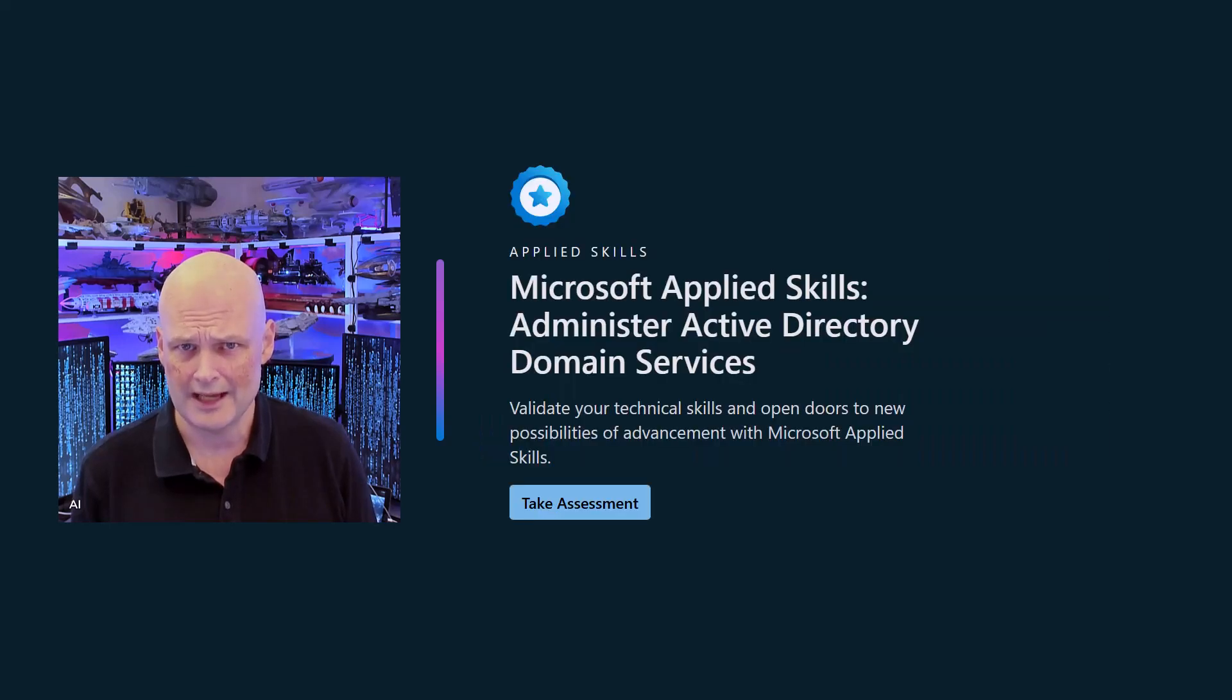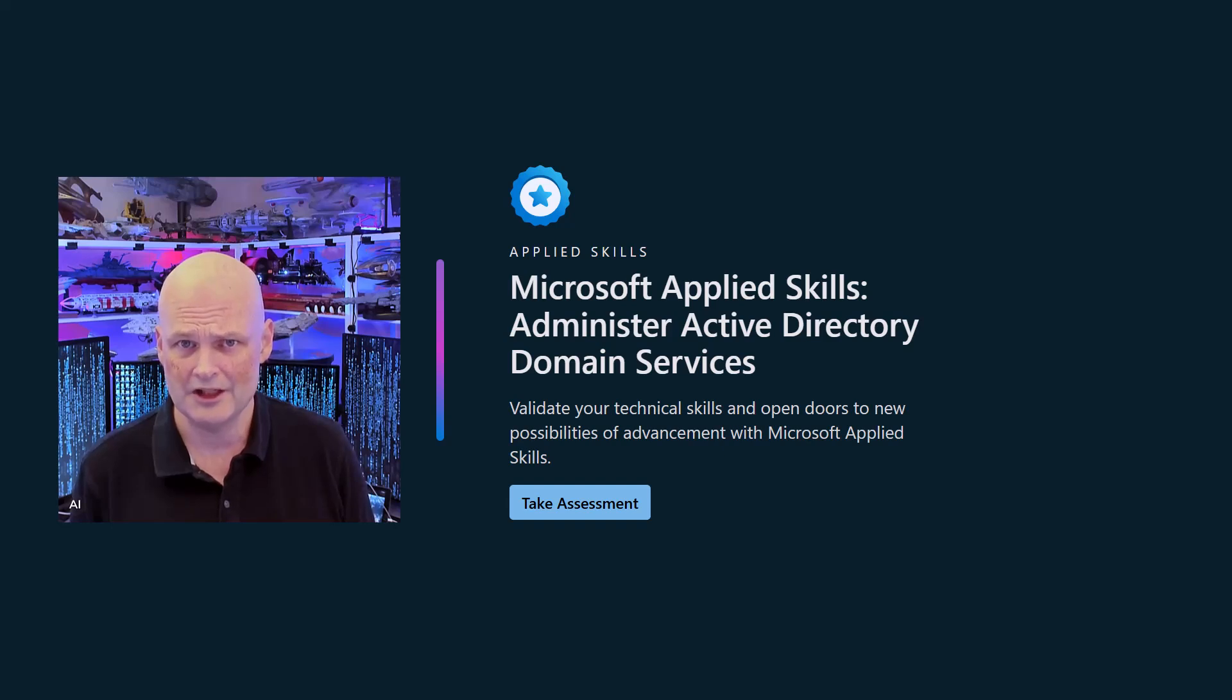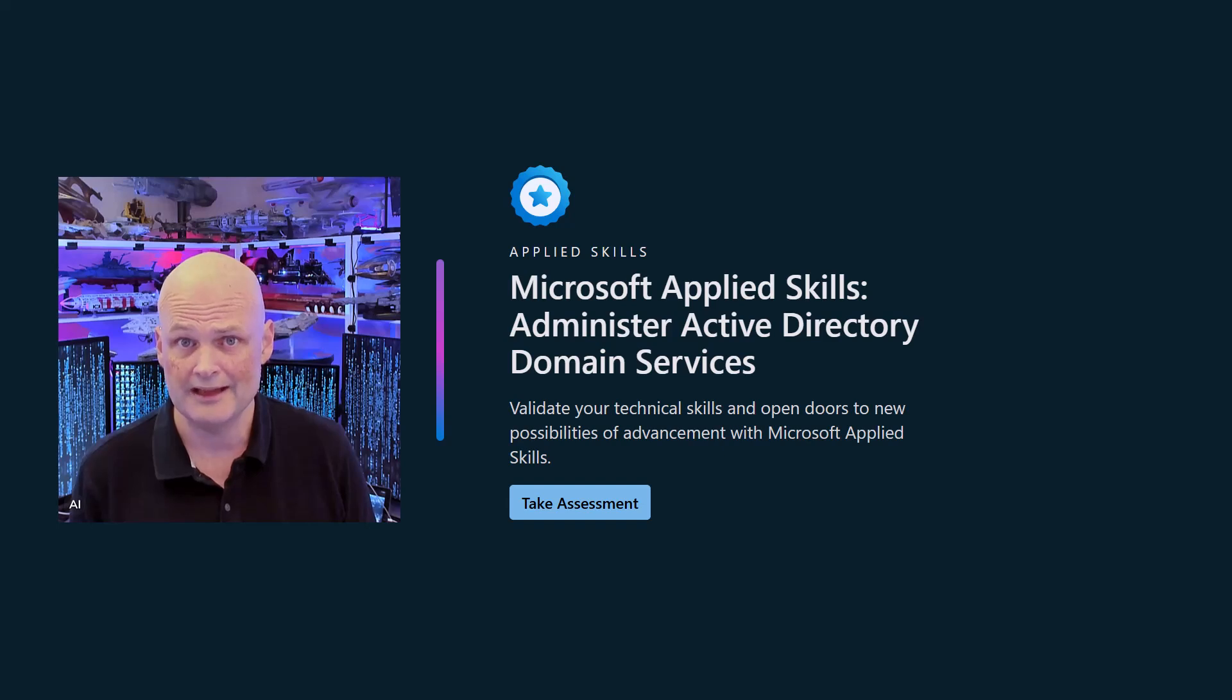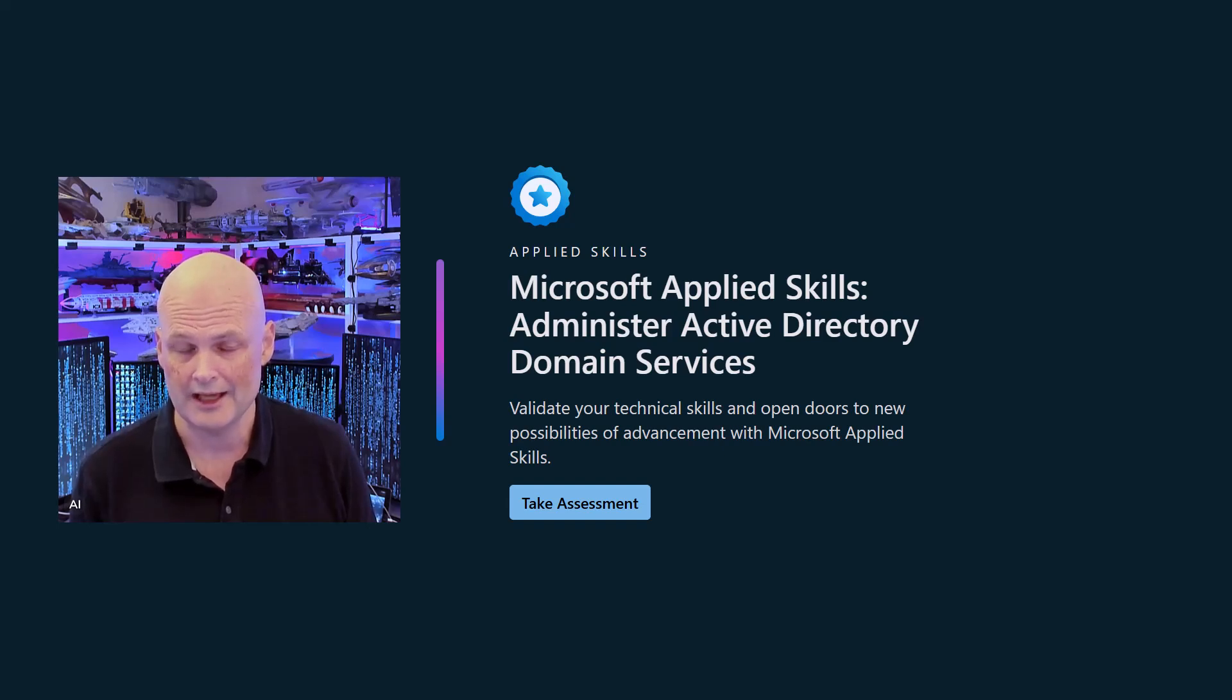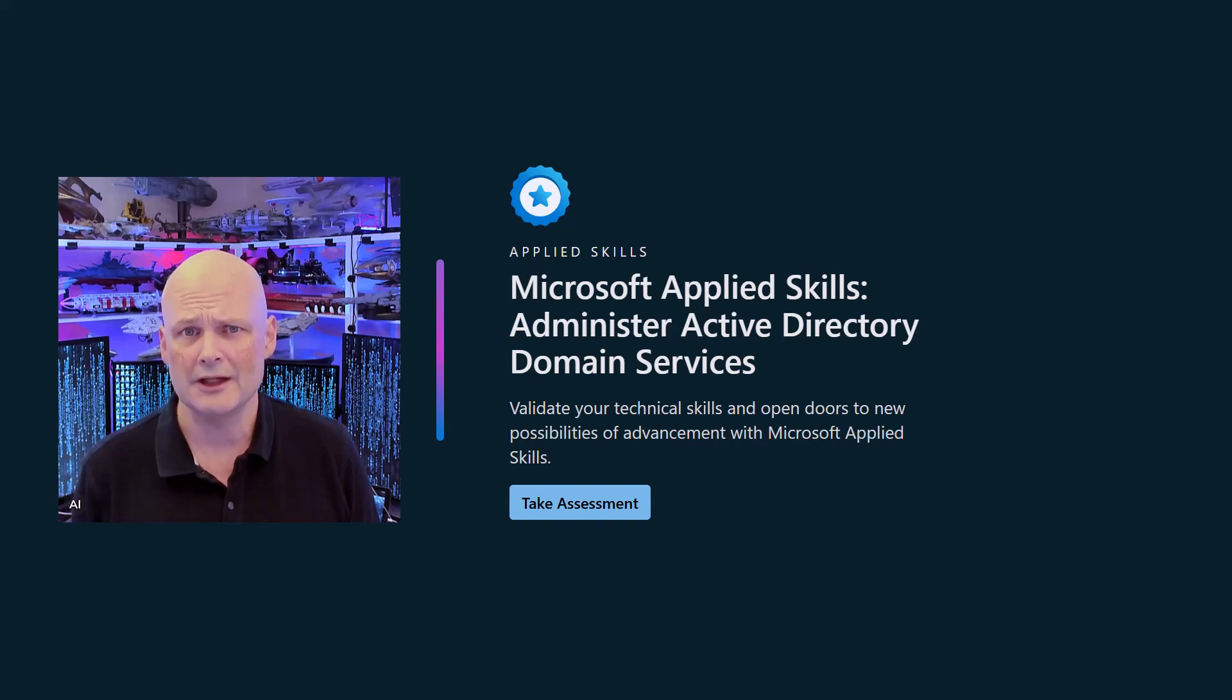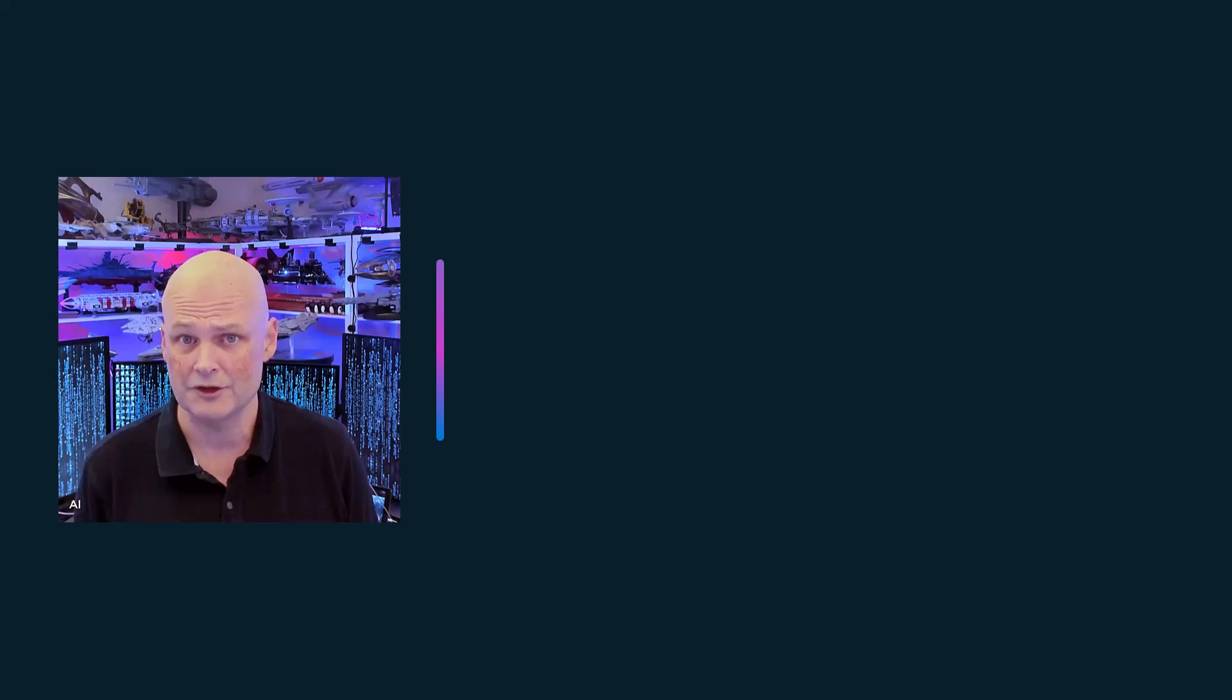Also recommend that if you reckon you've got a good handle on Active Directory, you try the new and free hands-on Active Directory Administration Applied Skills credential from Microsoft. I worked on it. It's a fair test of Active Directory Administration skills, and it's linked below. Also, if you've got any suggestions for future topics, drop a comment below.